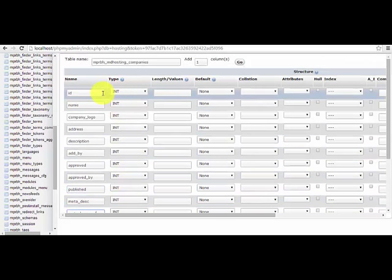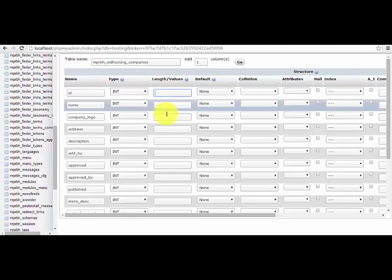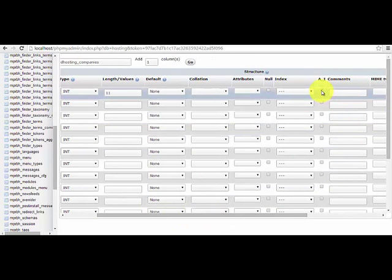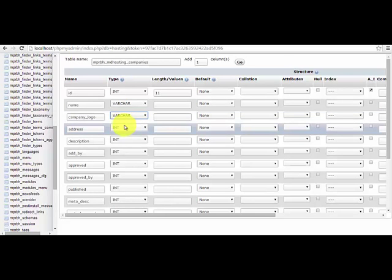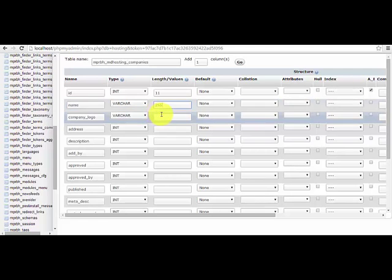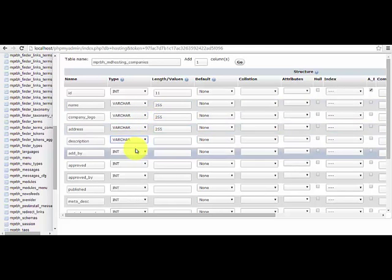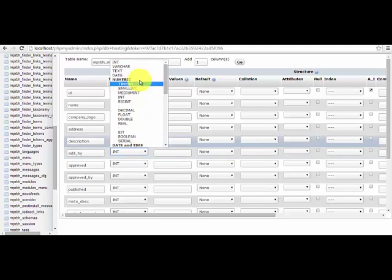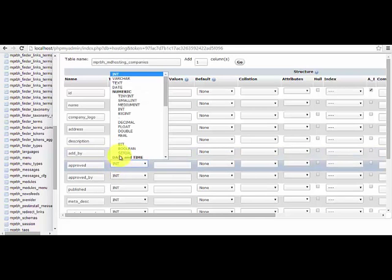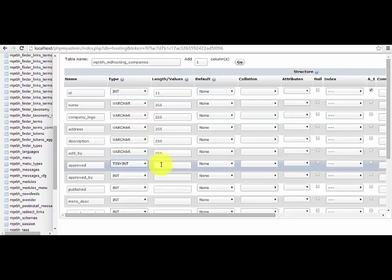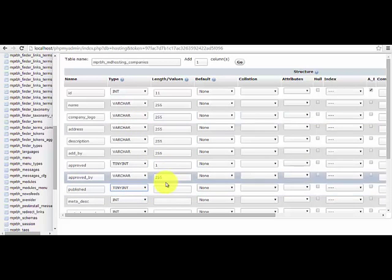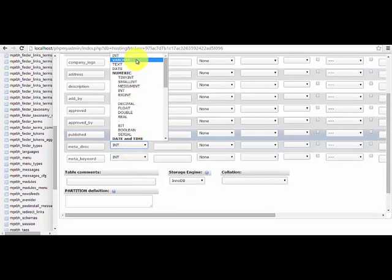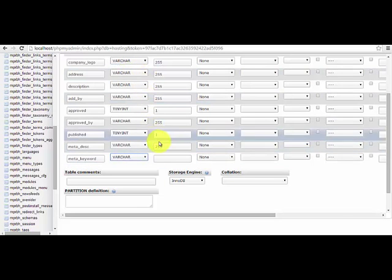Now, on the ID type, it's int 11, then auto increment. On the Name, Varchar. Company logo, Varchar 255. Address 255. Description 255. Varchar 255. Just follow along. On the Approve, we have Tiny int, 1. Approve by, Varchar 255. Then Publish, Tiny int 1. MetaDesk, Varchar 255. And Meta Keyword, 255.